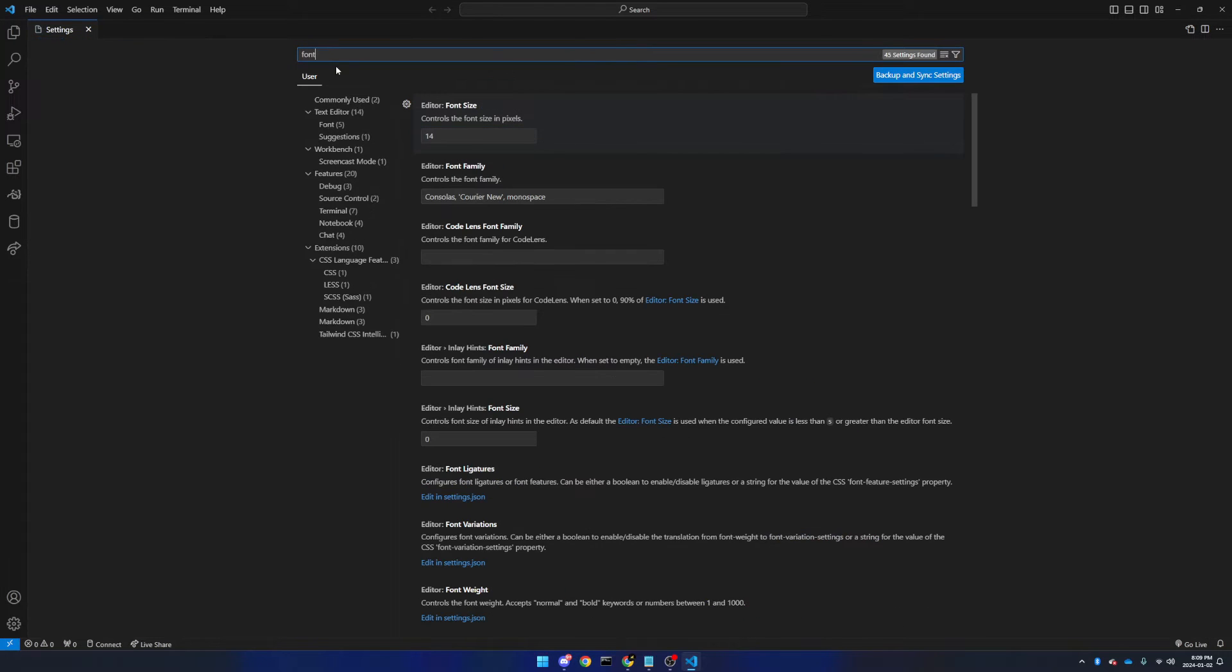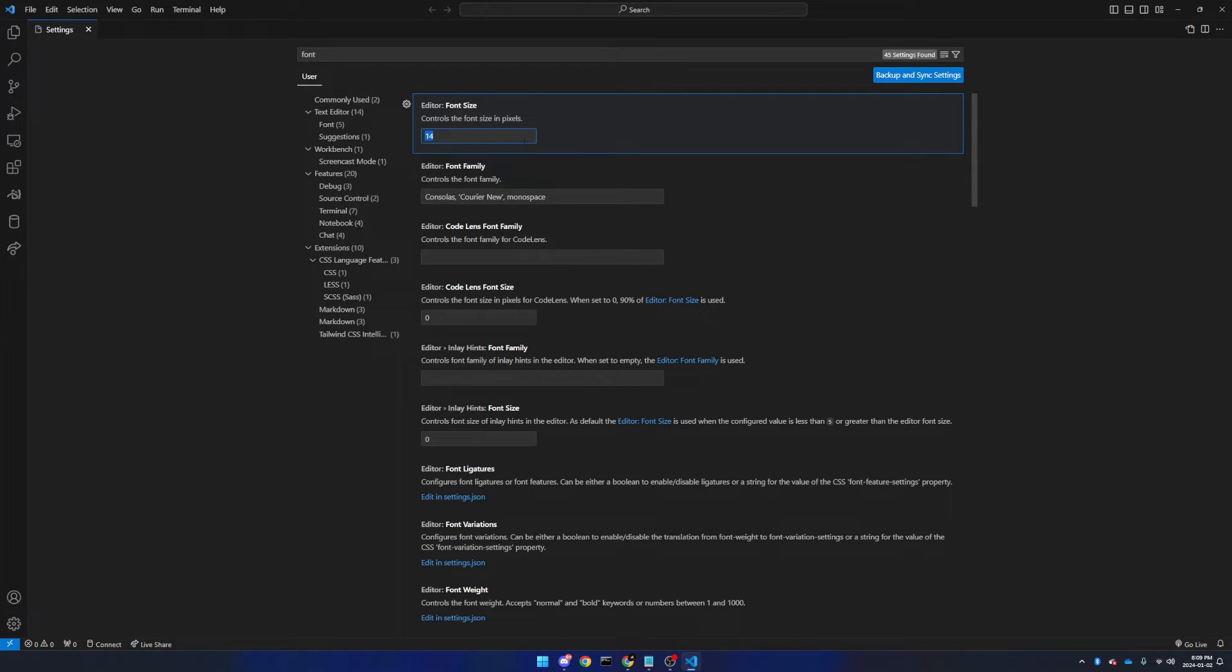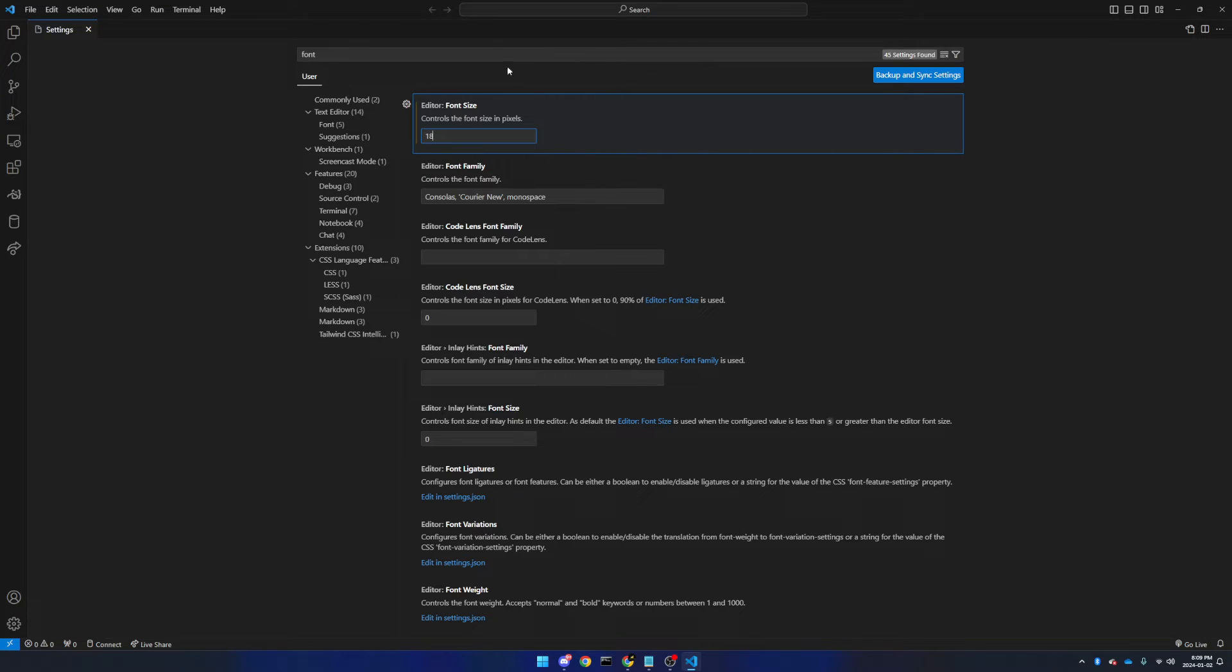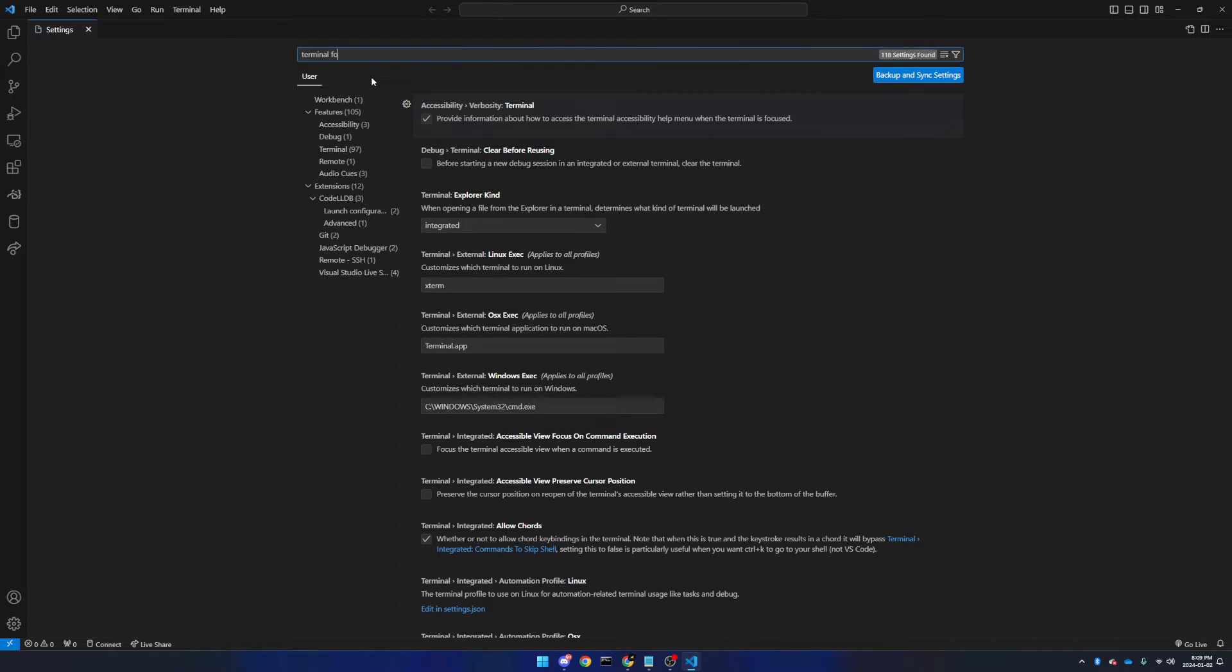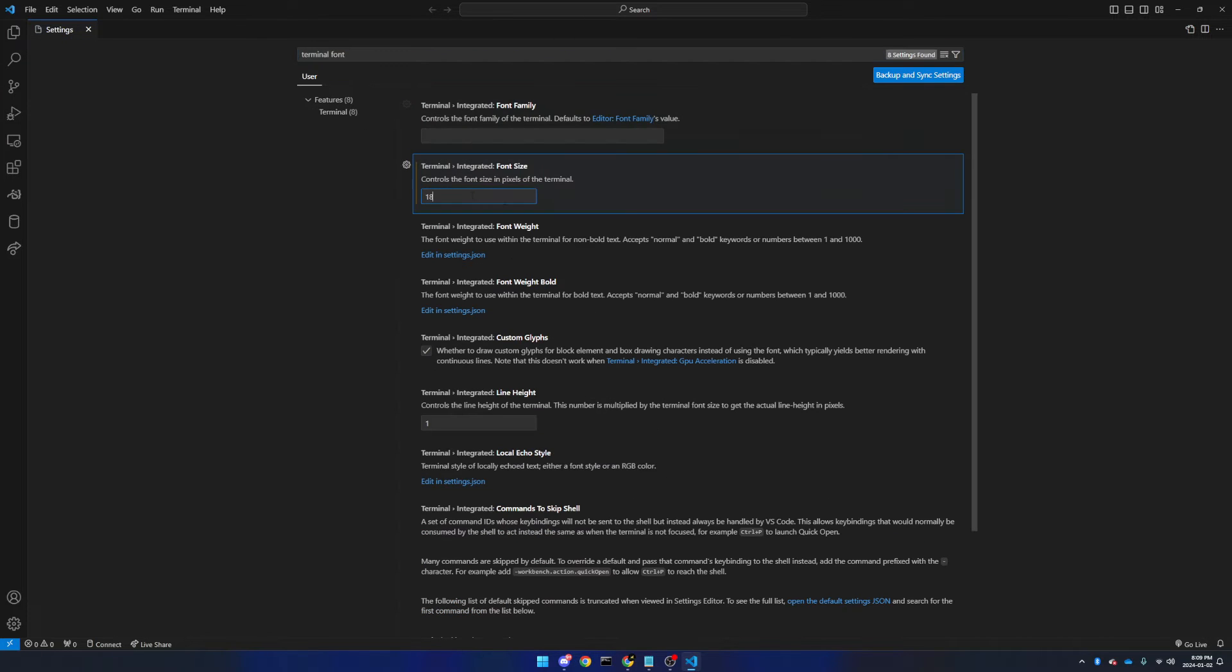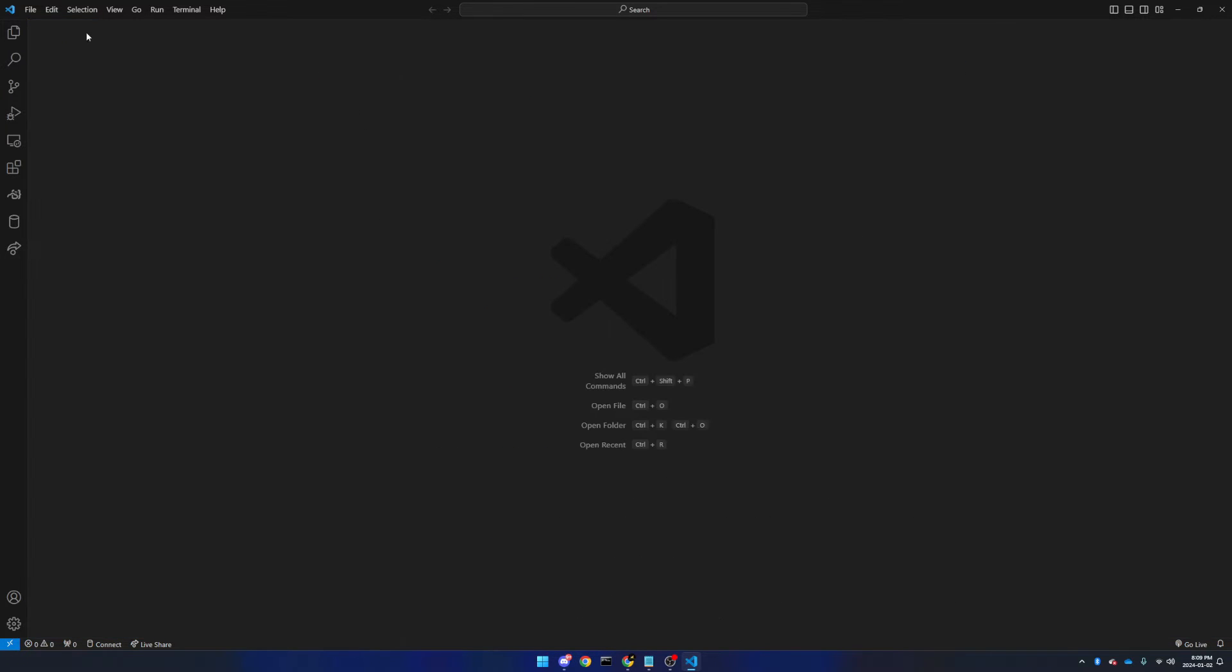And now if we just type in font, it pops up with font size, and all these other settings if you'd like. I'm going to set mine to 18 for the sake of this video, and also I'm going to edit my terminal font, and it is also 18. This way it'll be easier for you guys to see what I'm doing.